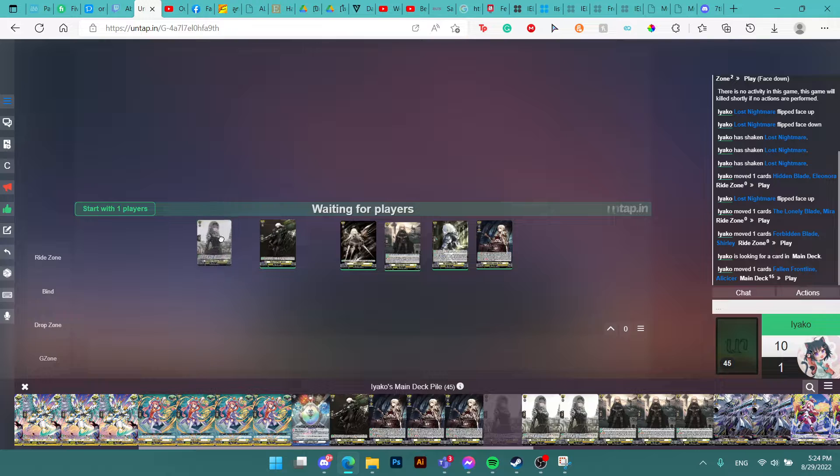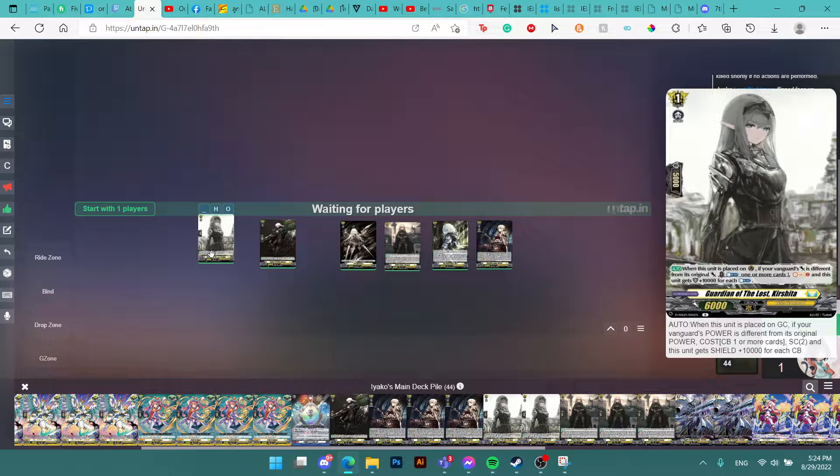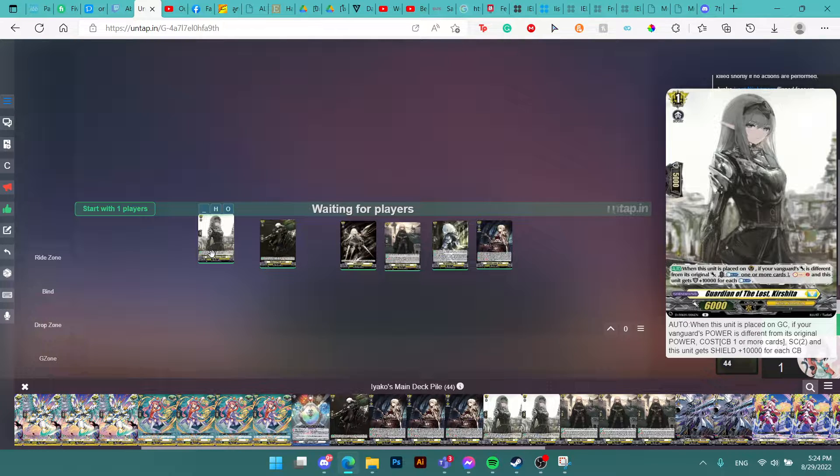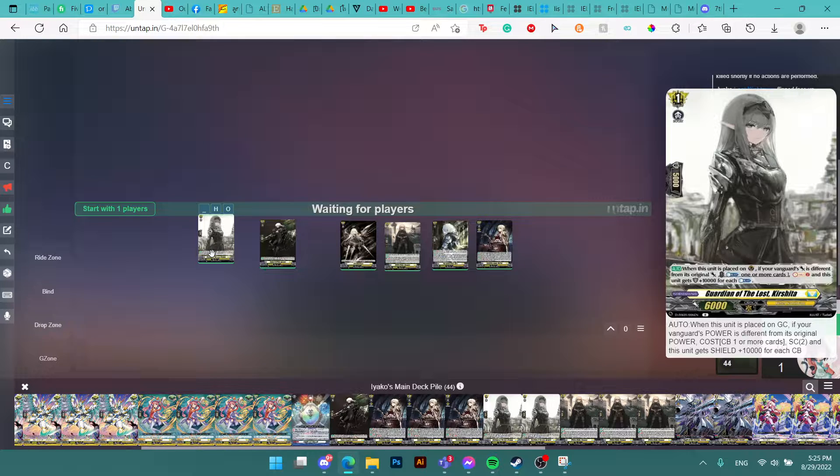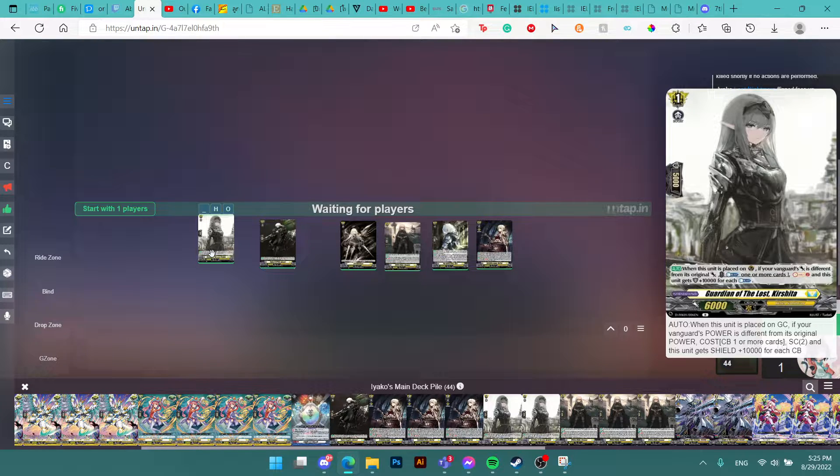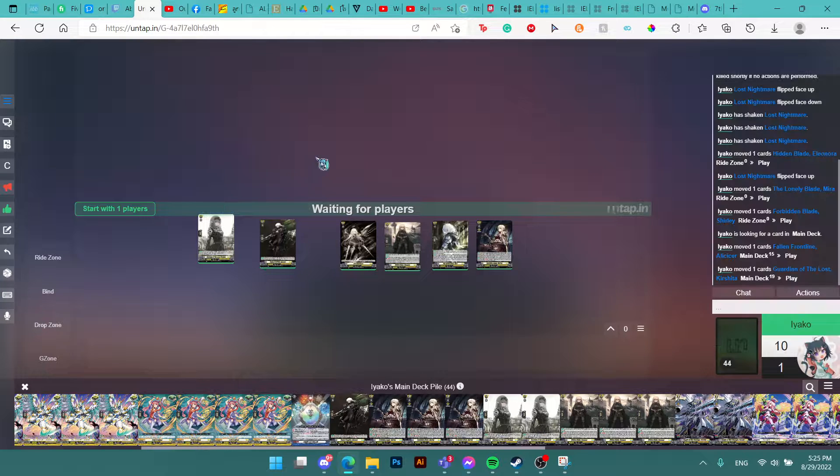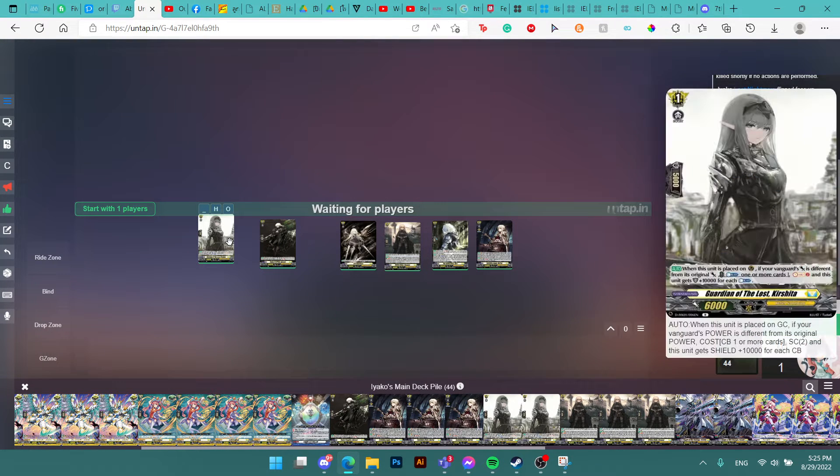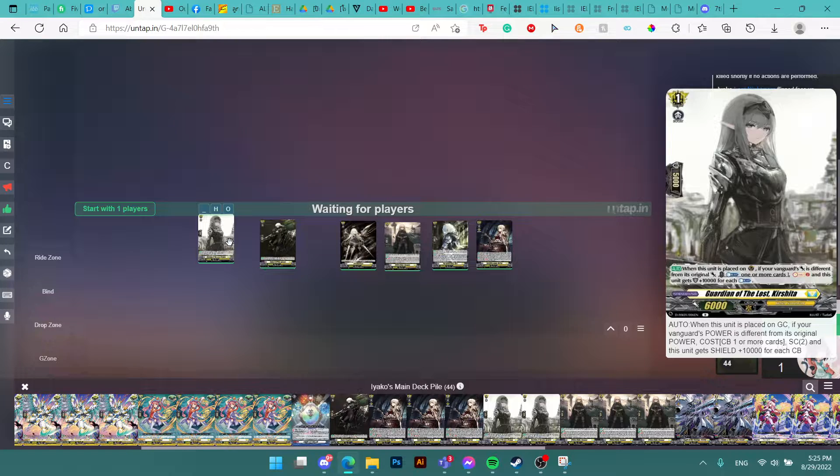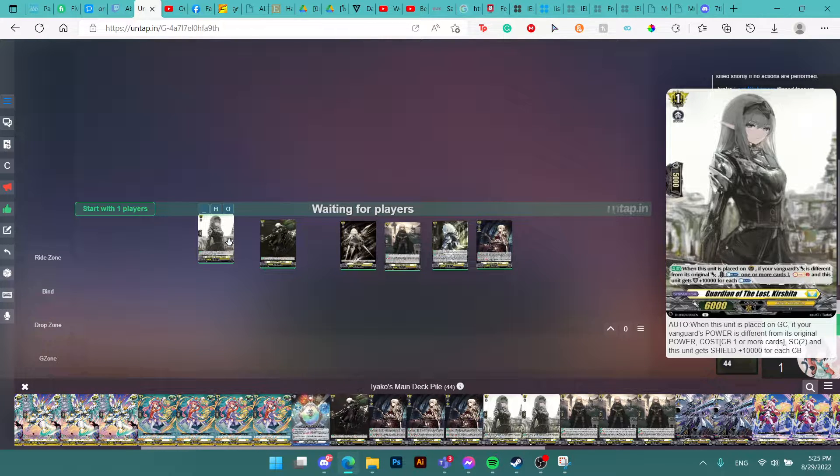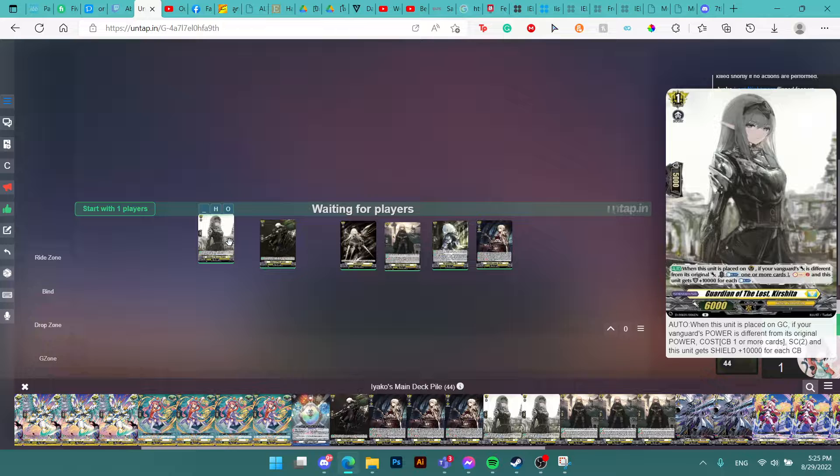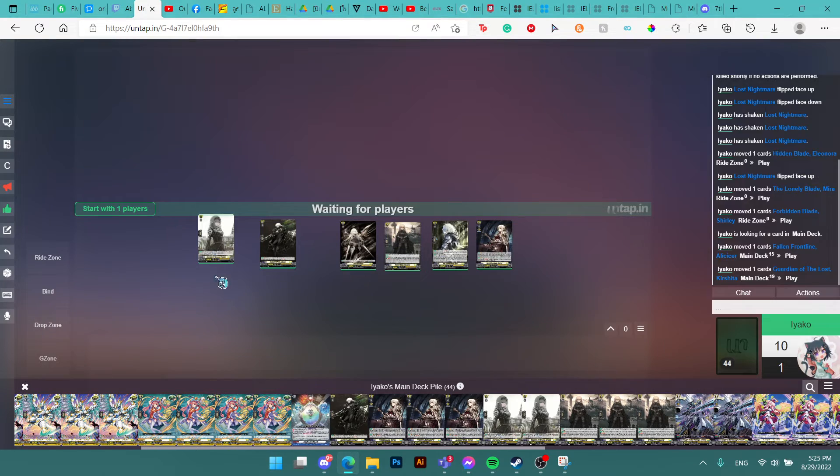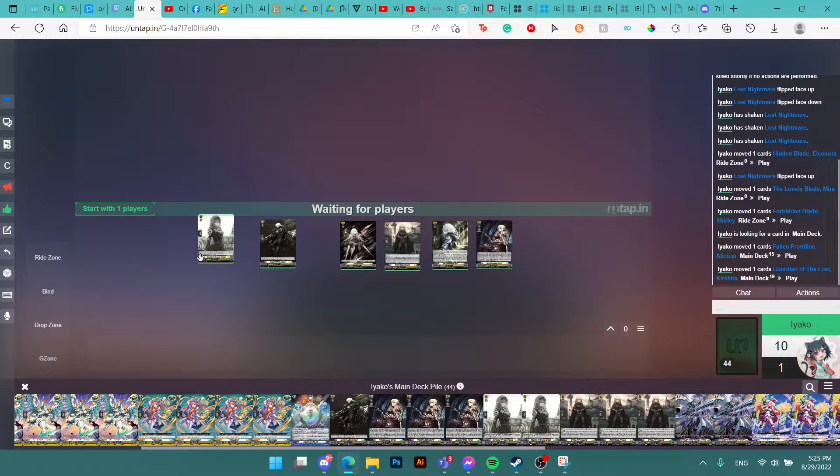Then we have Kershita. Kershita is a Grade 1 that is mainly a guard card. If your vanguard's power is different from its original power, so you need to get a trigger or use Shirley's second skill to increase their power, you can counter blast 1 and call this card. You get to Soul Charge 2, which is really useful for cost return. And you also get a 10k shield for each counter blast for Kershita. It's a really good defensive card and also a really good cost returner in case you need Soul Charge.